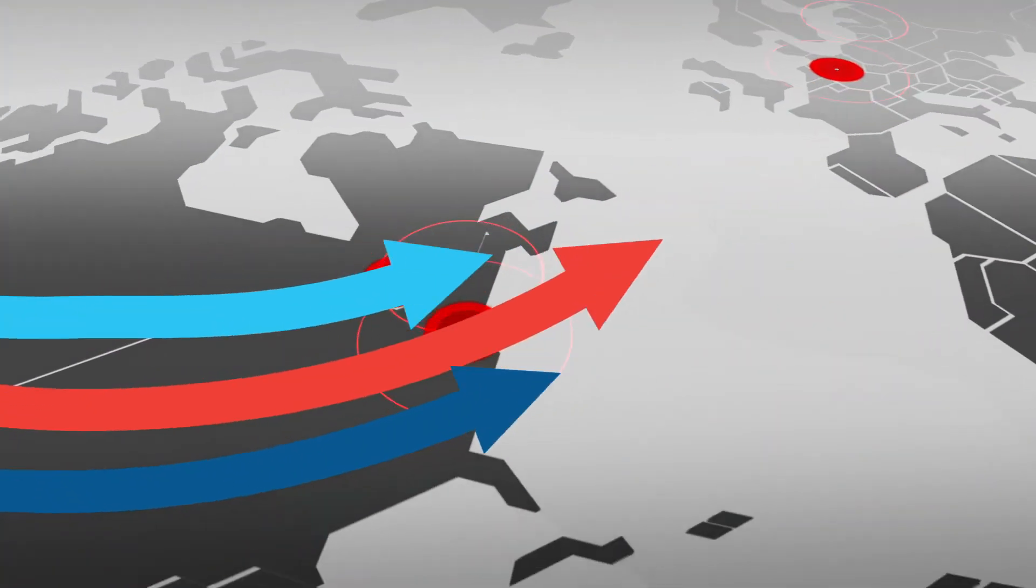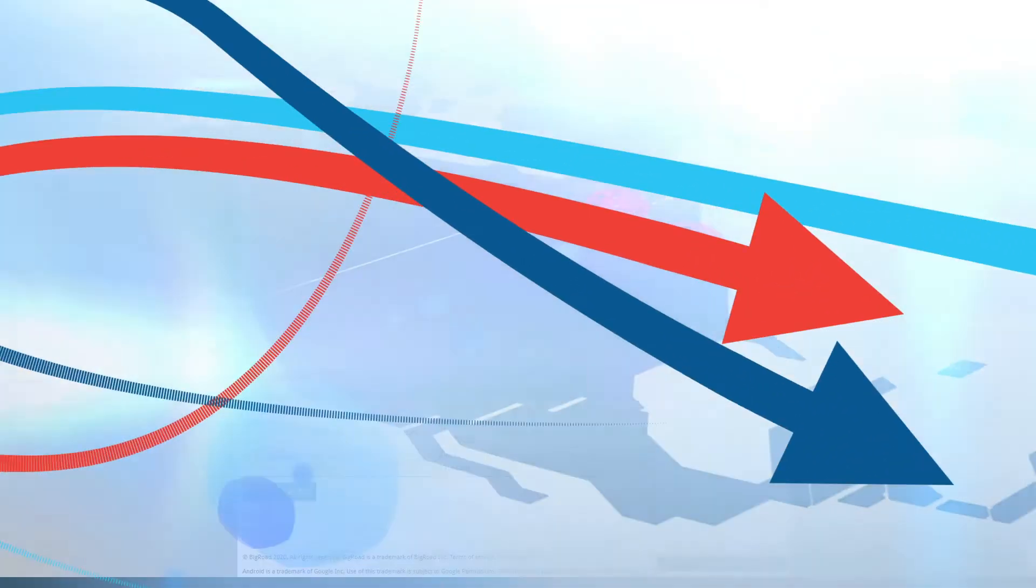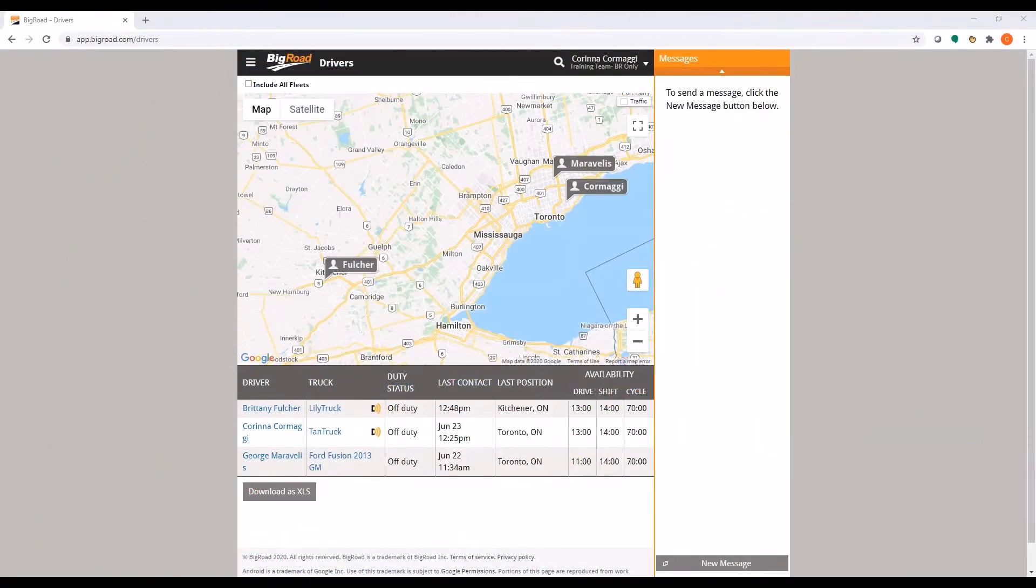Welcome to the BigRoad video series. In this video, we will be discussing fleet settings in the Admin Console.